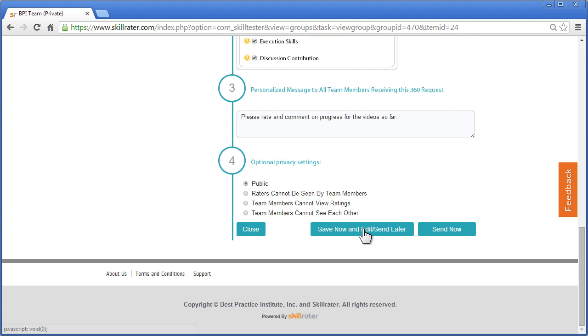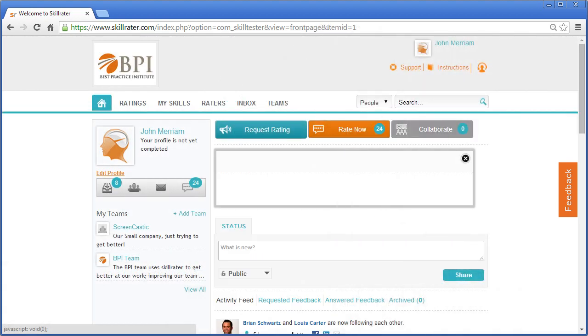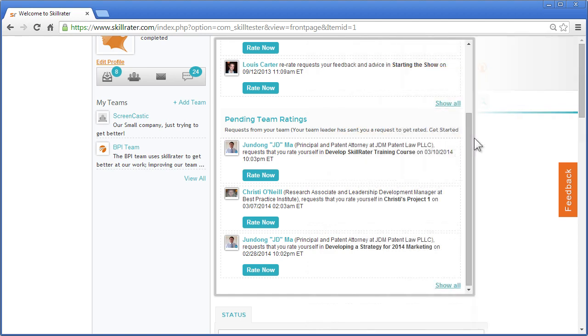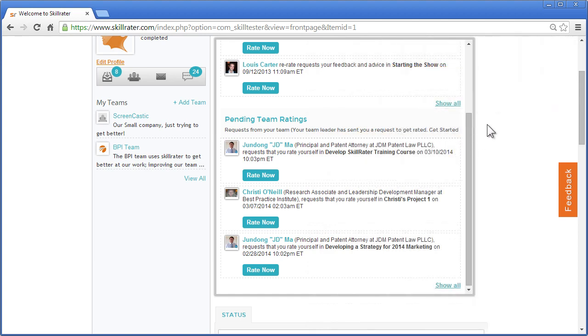You can then choose to save your work now and send it later, or just click Send Now, and it's automatically sent to the inbox for each team member and will appear on their home page under Rate Now, and of course, under Pending Team Ratings.